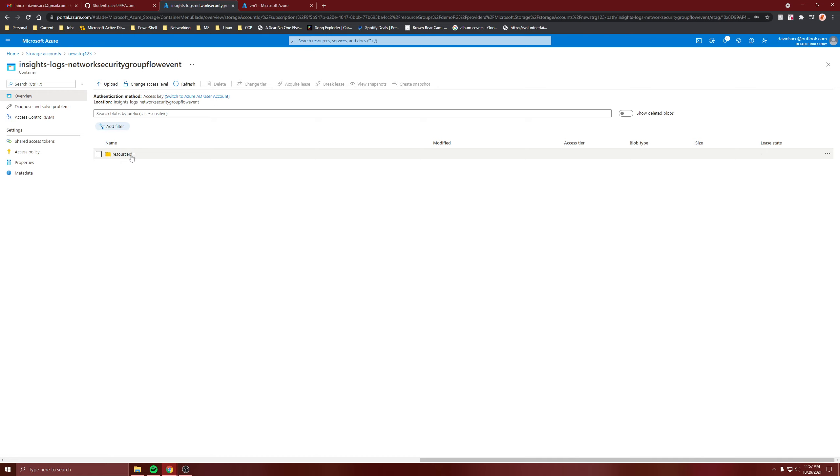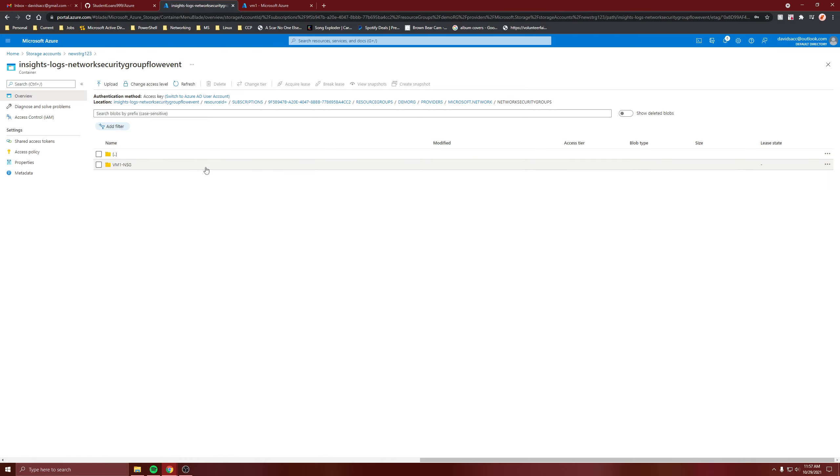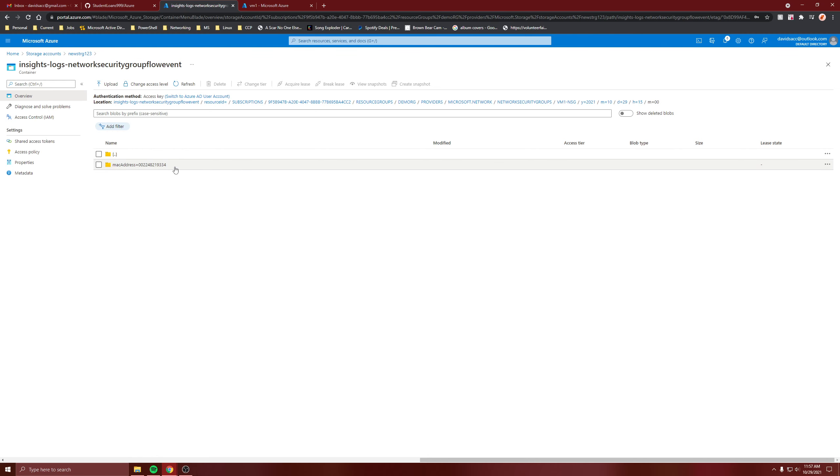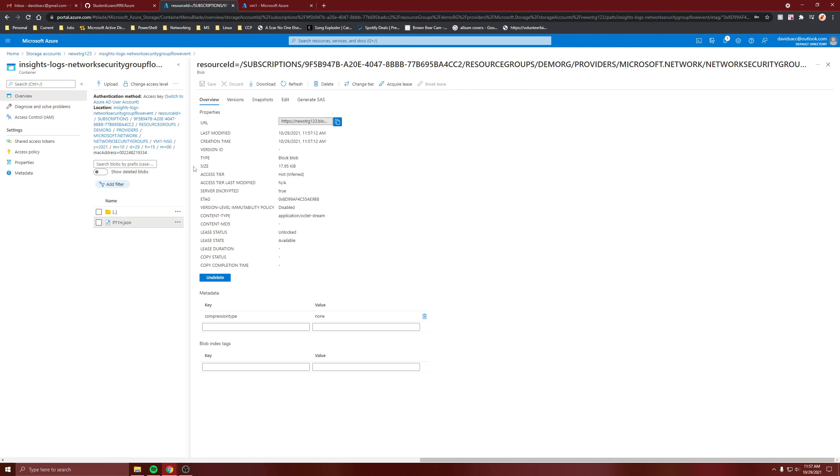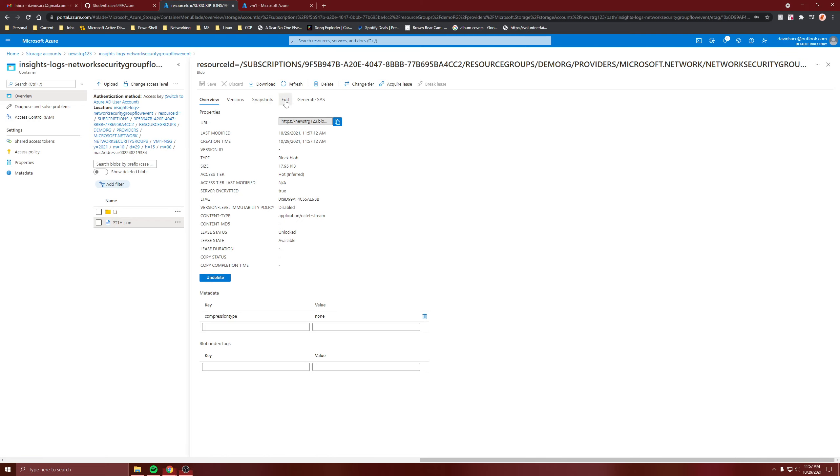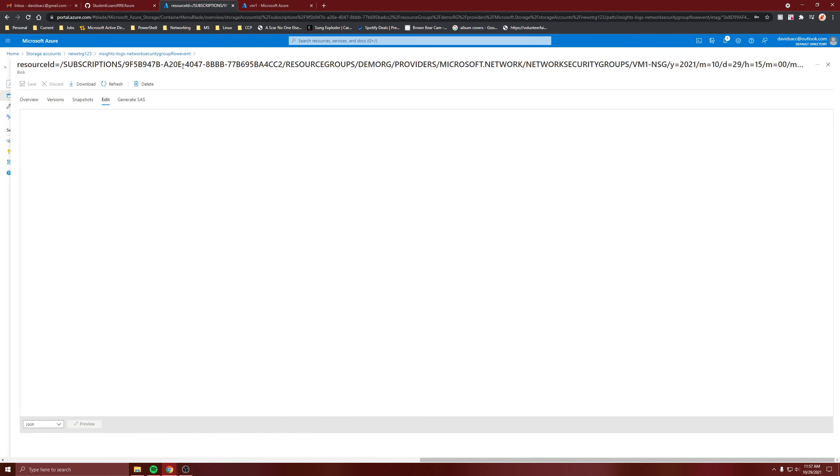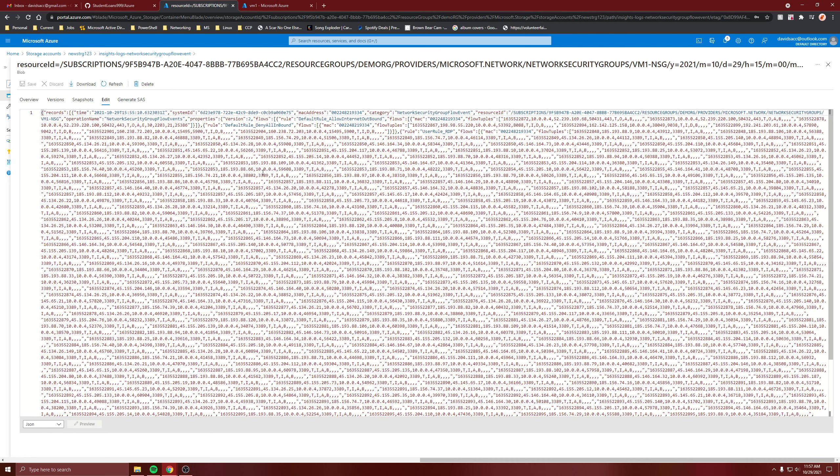So let's go into it. And just got to dive deep into it. So it's based on the date, month, hour. And here's the JSON file. So go on edit, and you can see all the data being recorded.